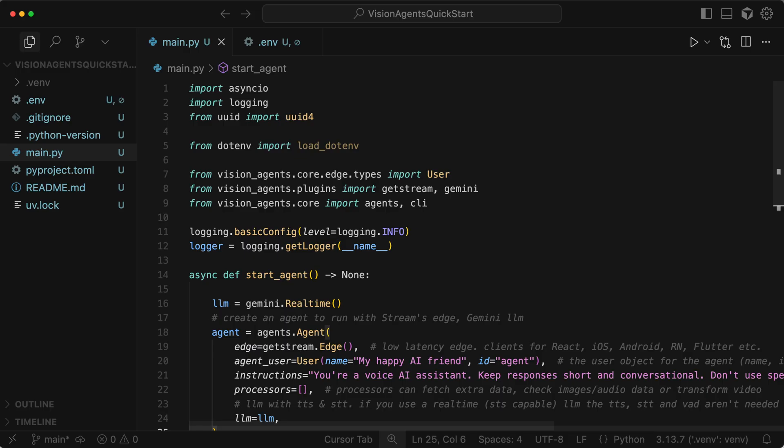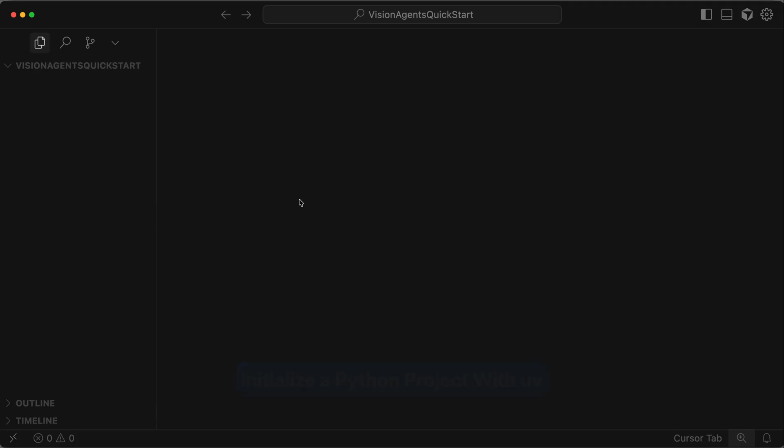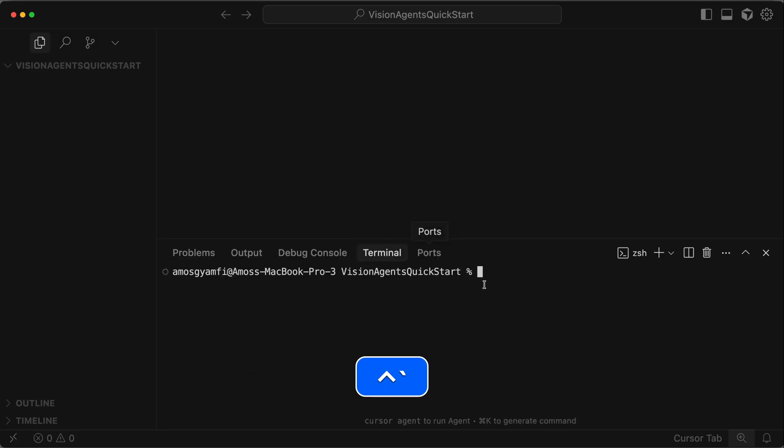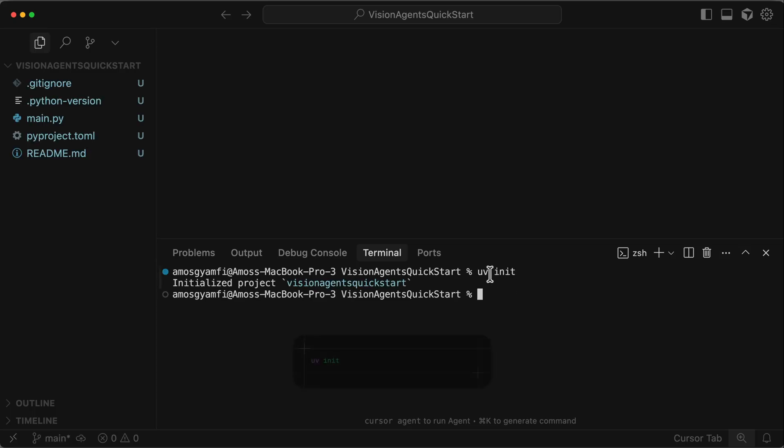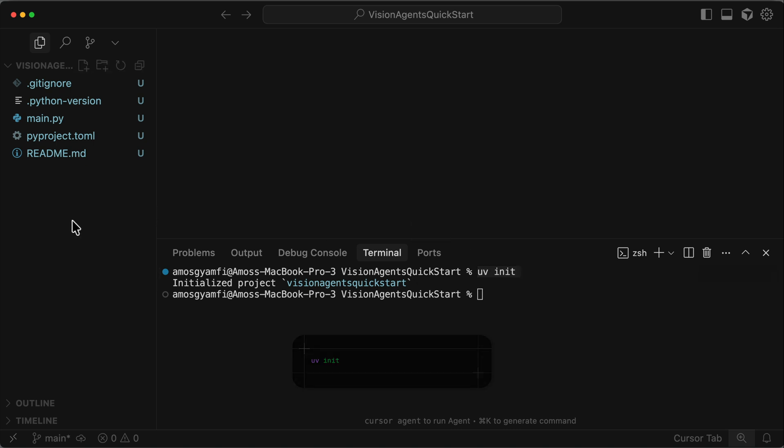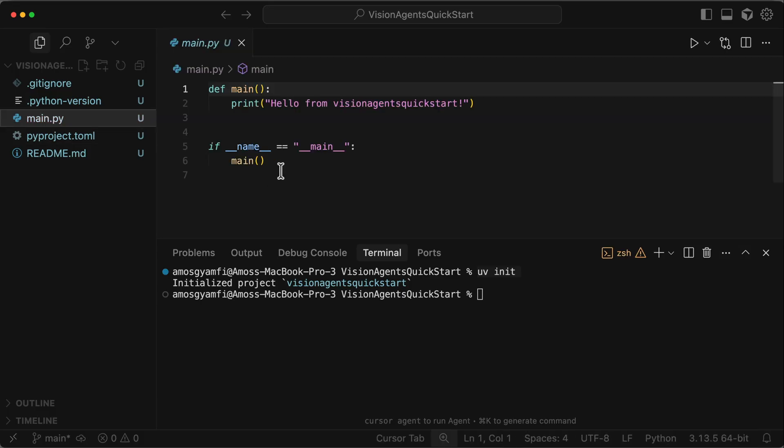So launch your favorite code editor and let's get started. For this example, I will use Cursor. In Cursor, I have already opened an empty directory. So let's bring the integrated terminal with control and backtick. And initialize a new Python project using UV. So by running the command uv init, we create a new Python project with all these generated files.